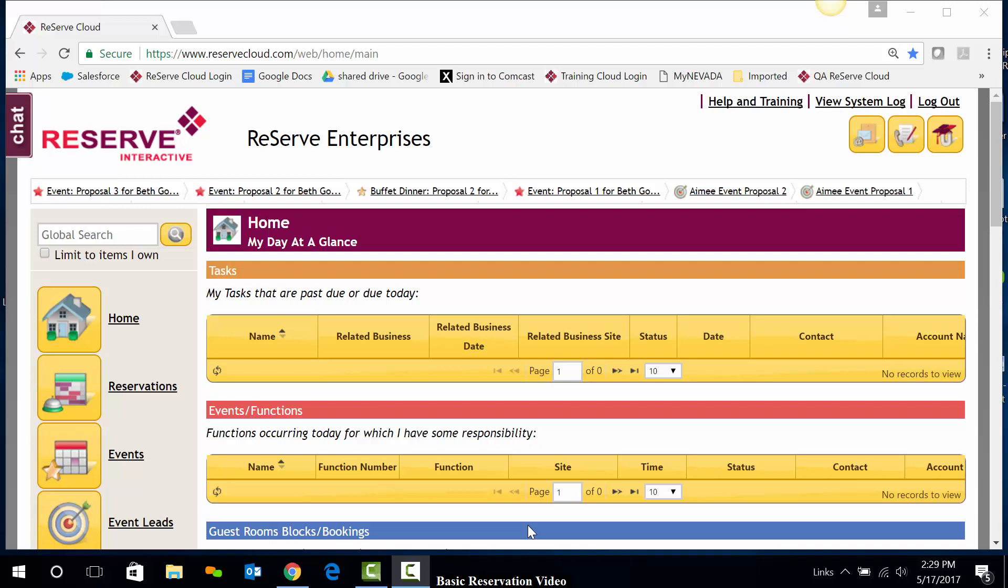Hi, this is Leslie. In this video, we will be taking a look at how to book, edit, move, and cancel an advanced reservation.